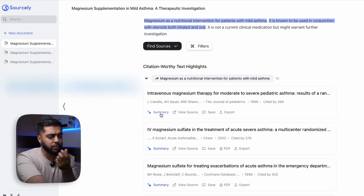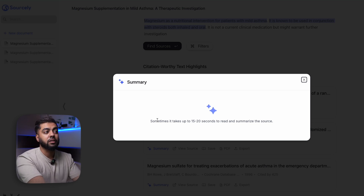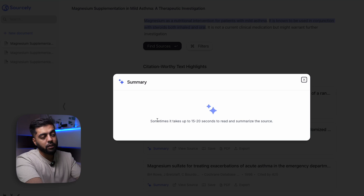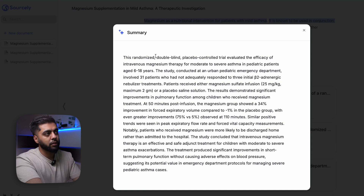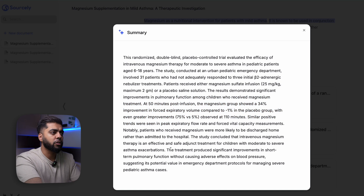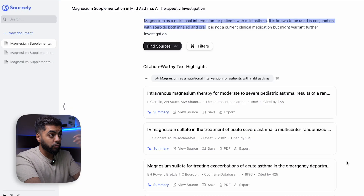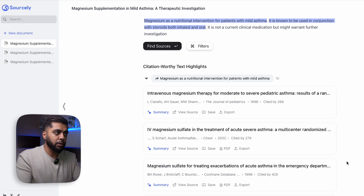Let me look at a summary. It takes a few seconds, which is fine considering it's looking at the entire paper for you so you don't have to click on it and find the results section yourself. It gives me enough indication — double blind, placebo, interesting. The treatment produced significant improvements in short-term pulmonary function — interesting. So remember: you're trying to find citations, and within finding citations you can look at the summary of the paper in real time.